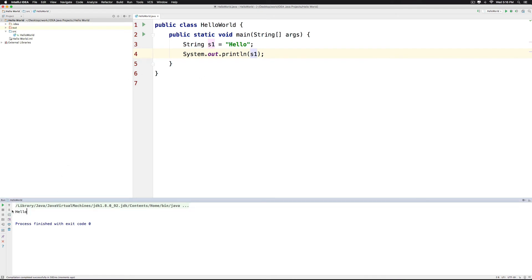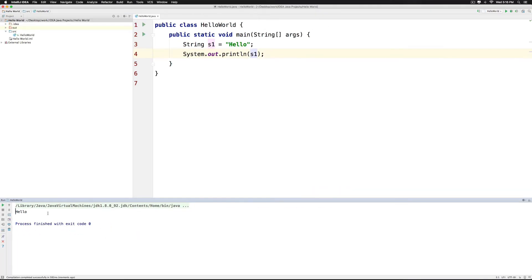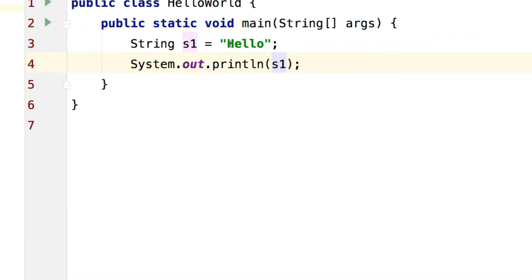Now what if I wanted hello over here in double quotes. Now to do that of course I will have to add double quotes here inside the expression. Now notice what happens when I add double quotes inside.